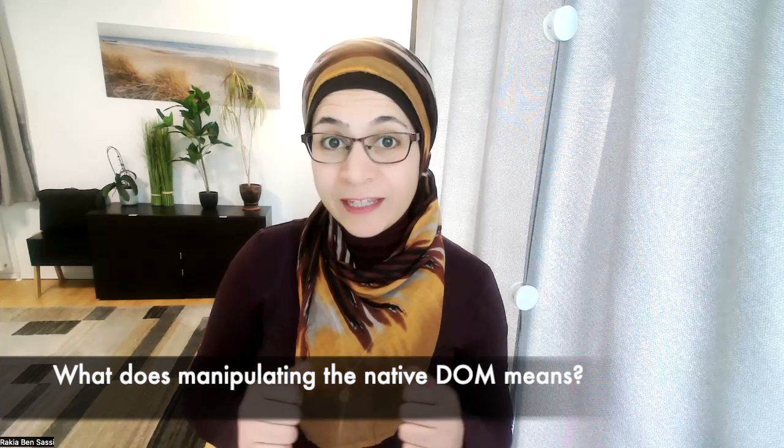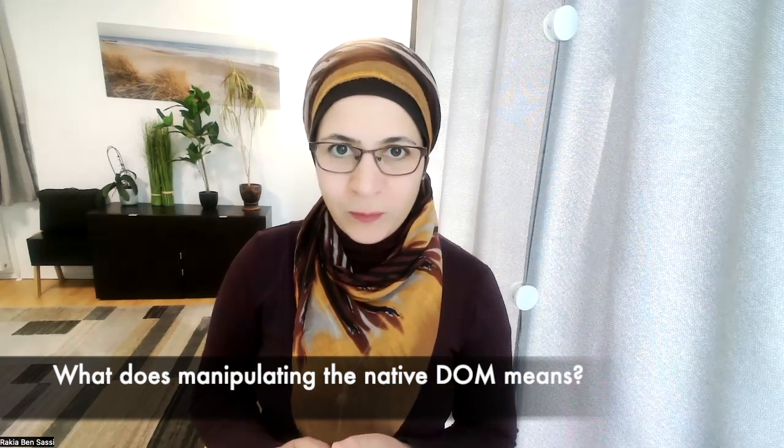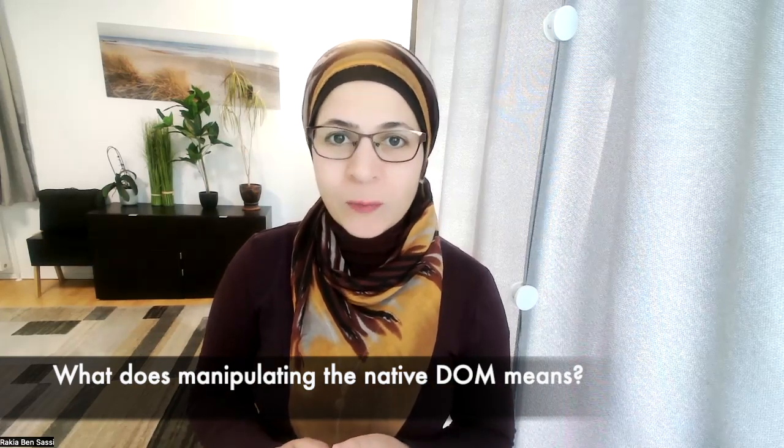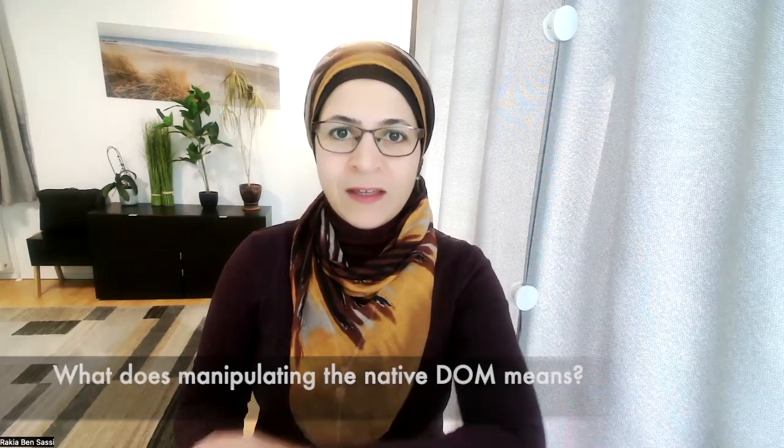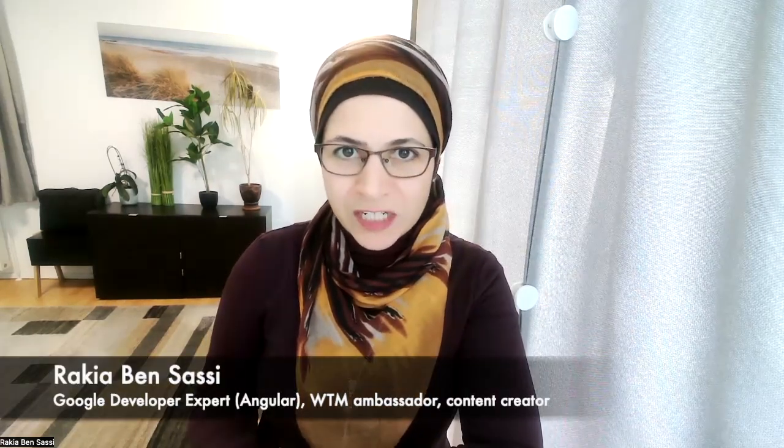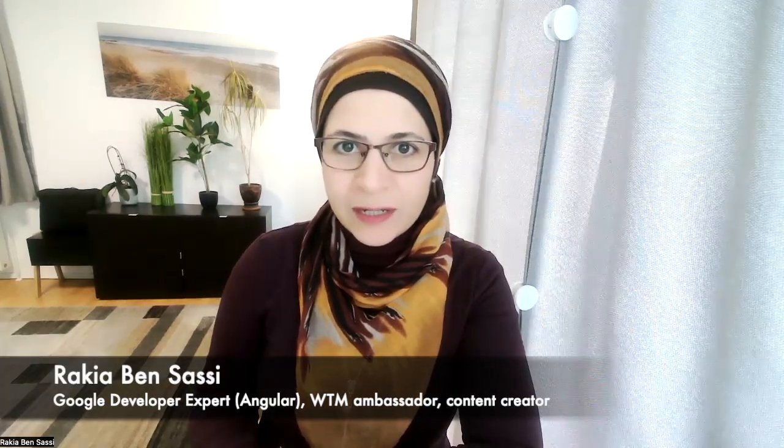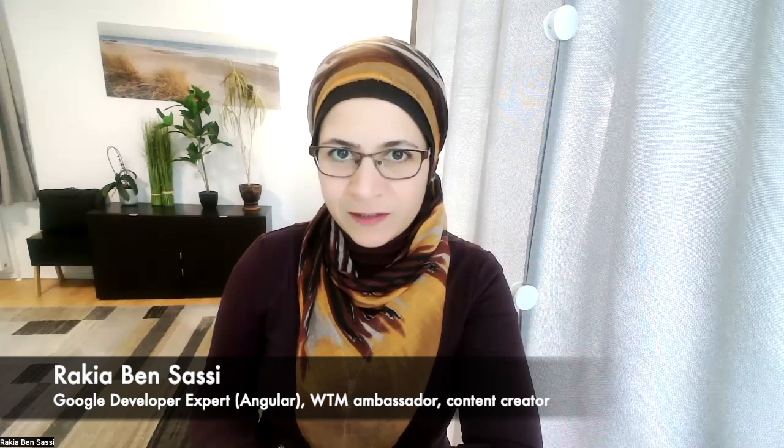What does manipulating the native DOM in an Angular component mean? In the last few weeks, I was part of a review session about Angular RFC signals.